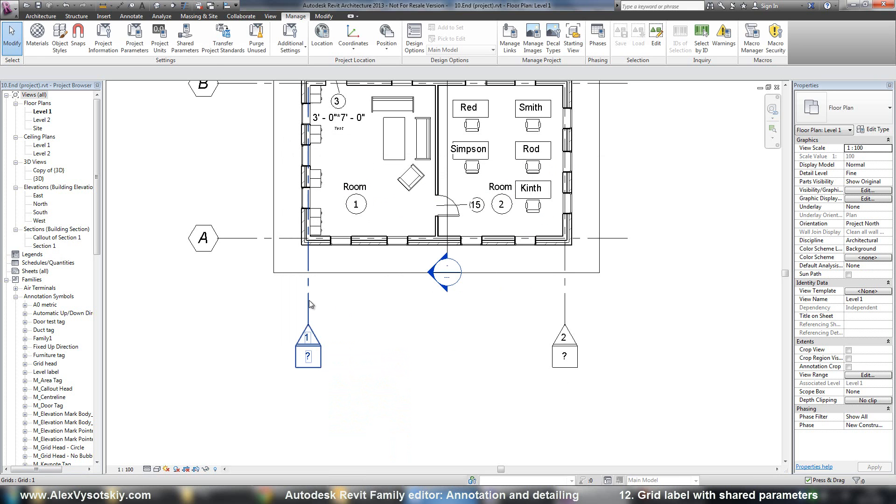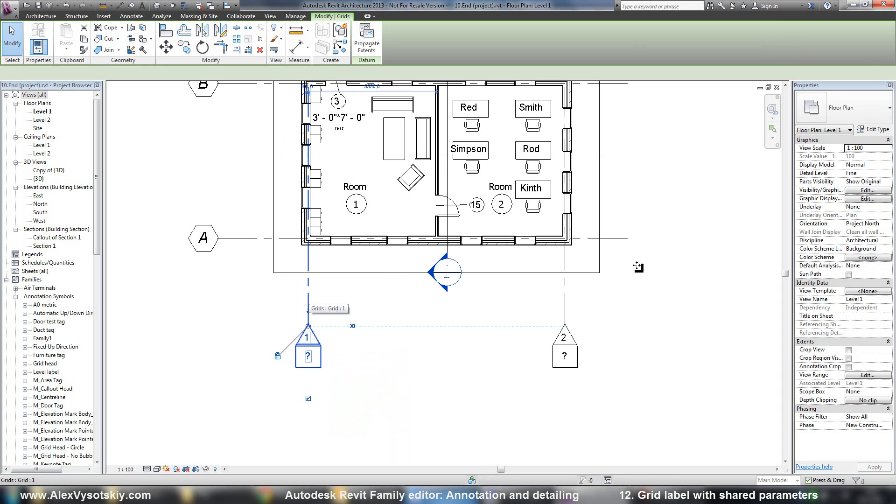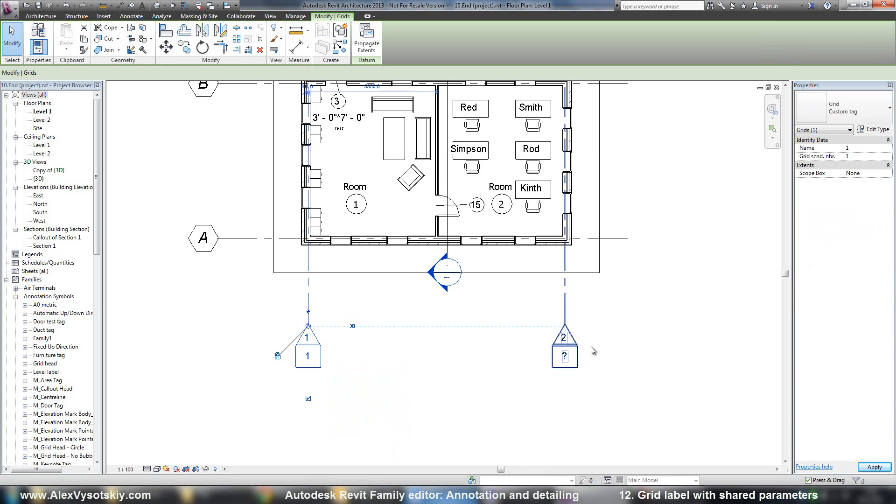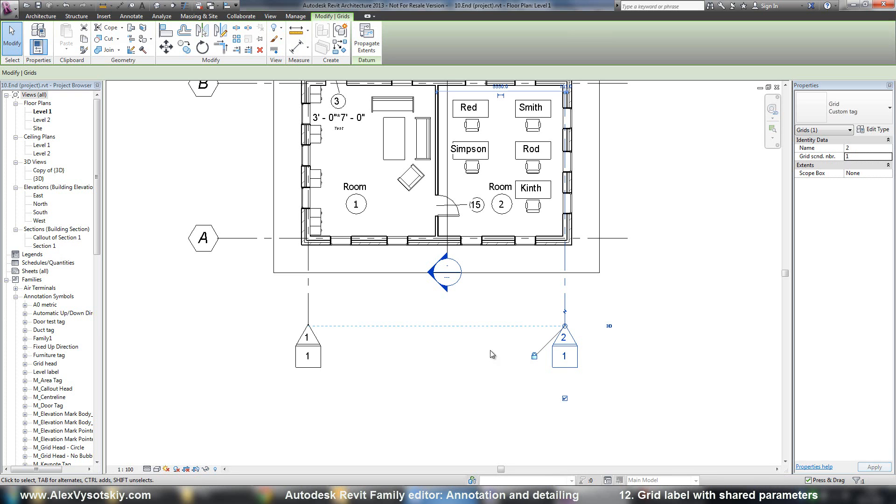And now let's check our grid. Now it has grid, second number. For example, we can use one. Or here we can use the same number one. And you can add anything you want.